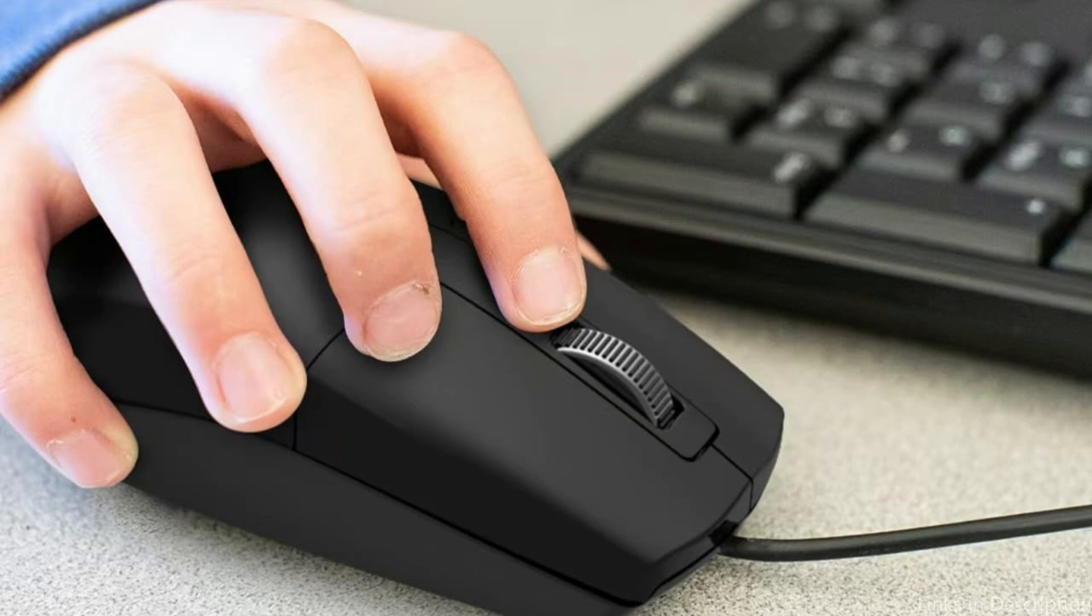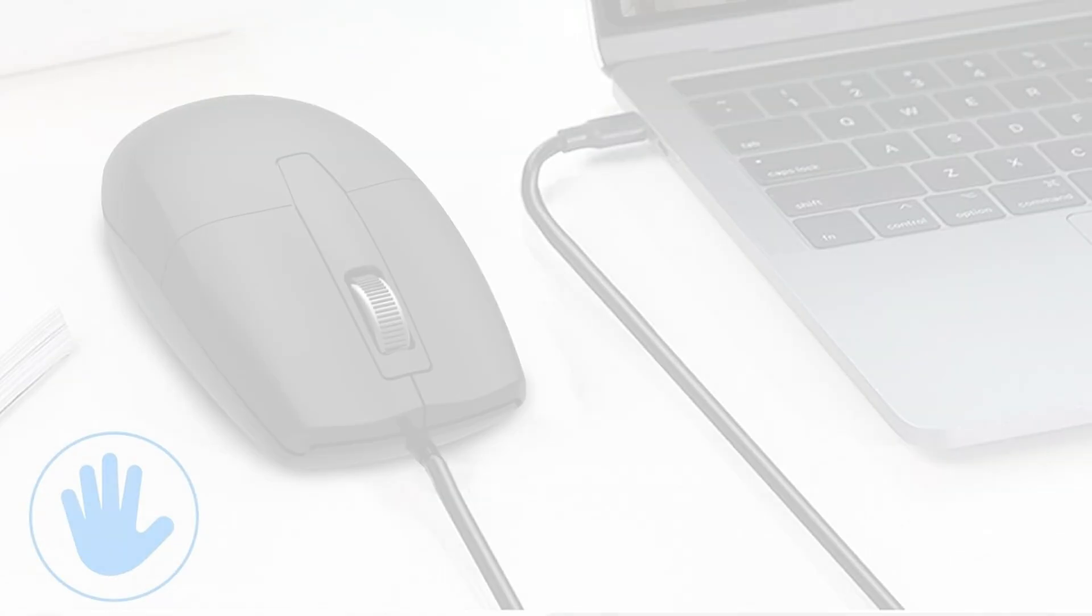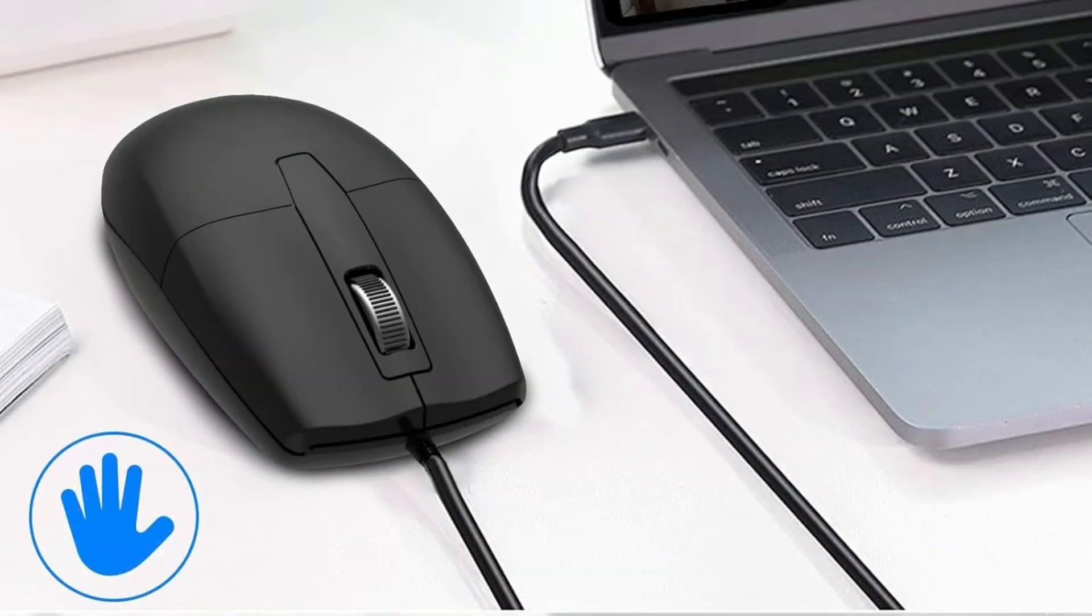With our Type-C mouse, which is made to run quietly, you may work in a quiet atmosphere. Even during long workdays, it guarantees that your concentration won't waver.